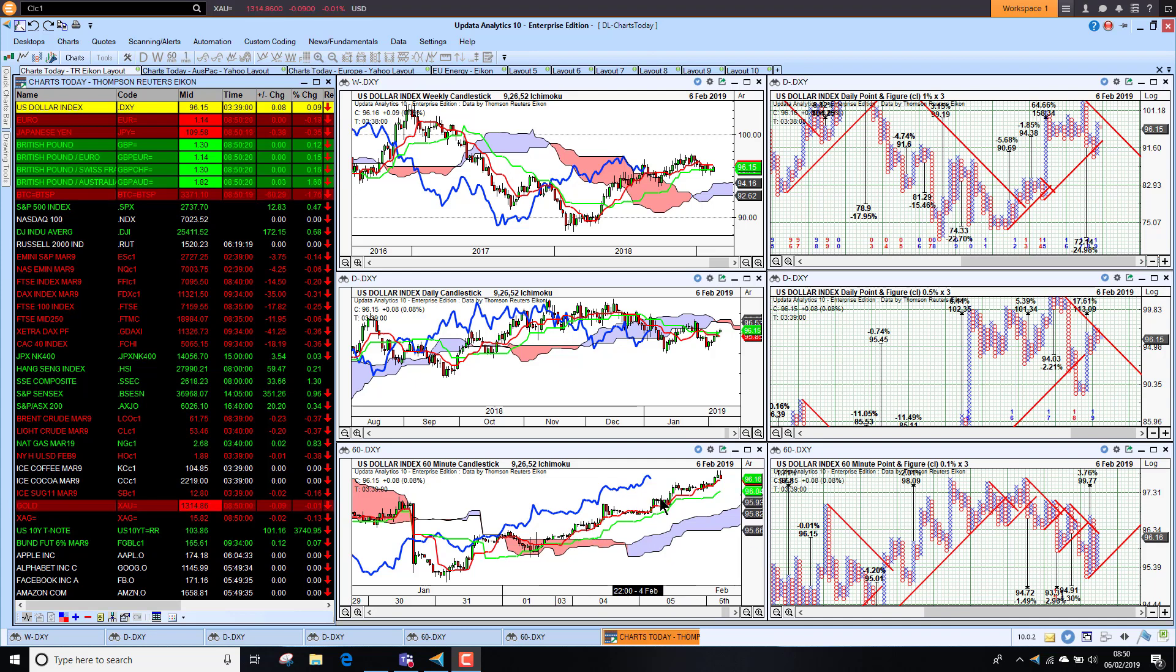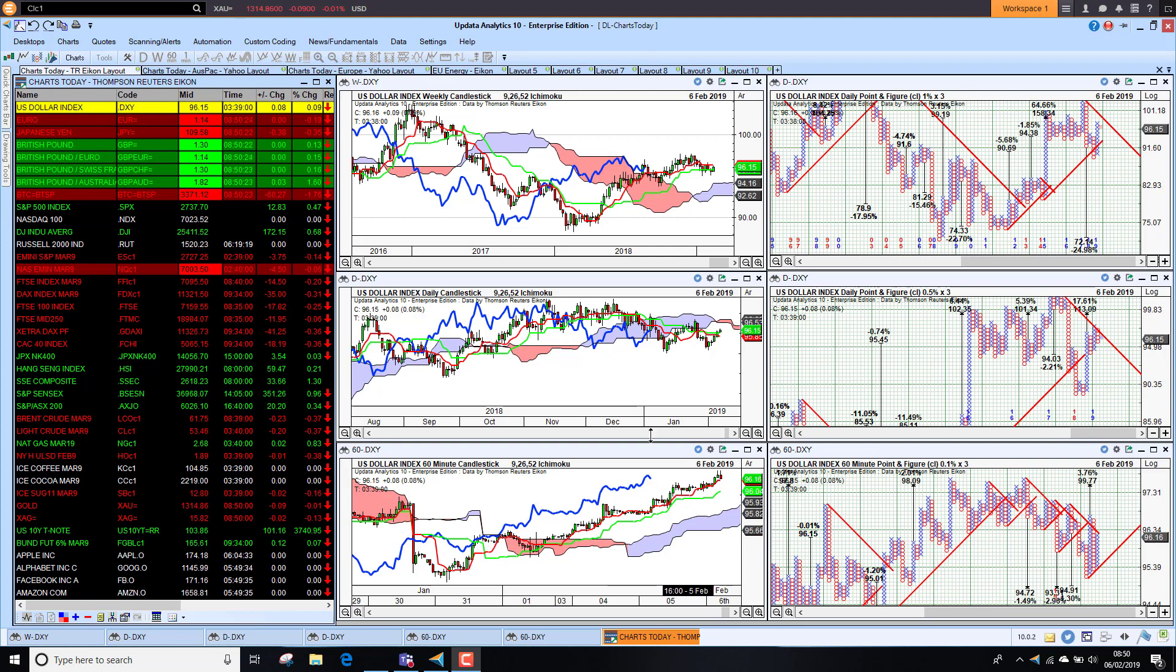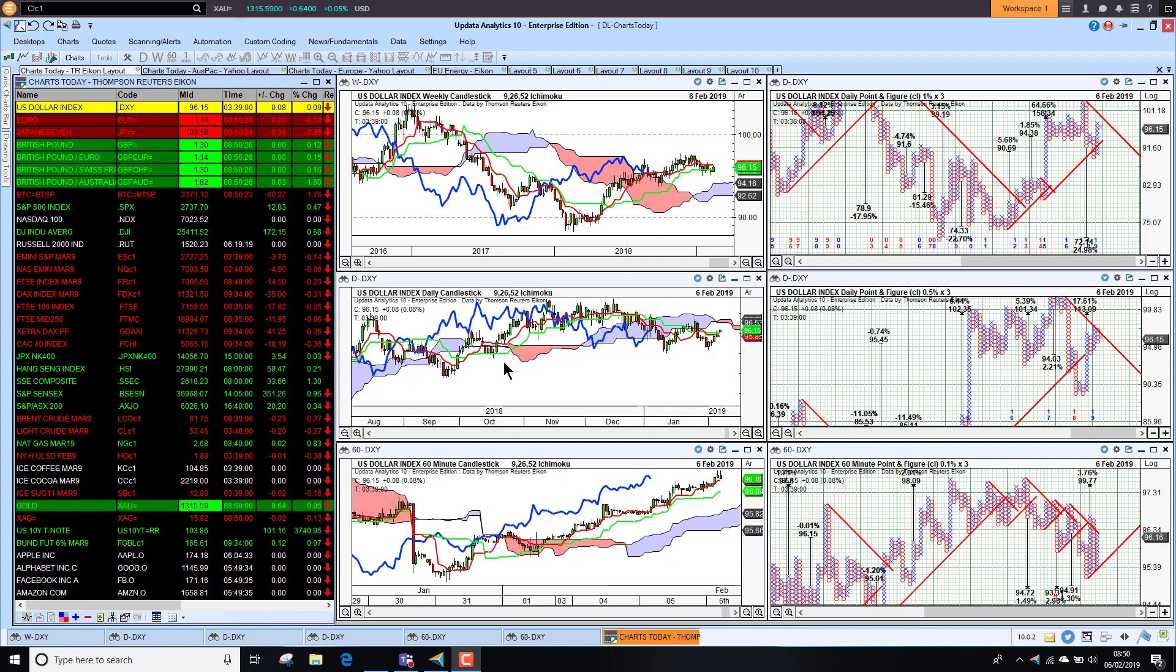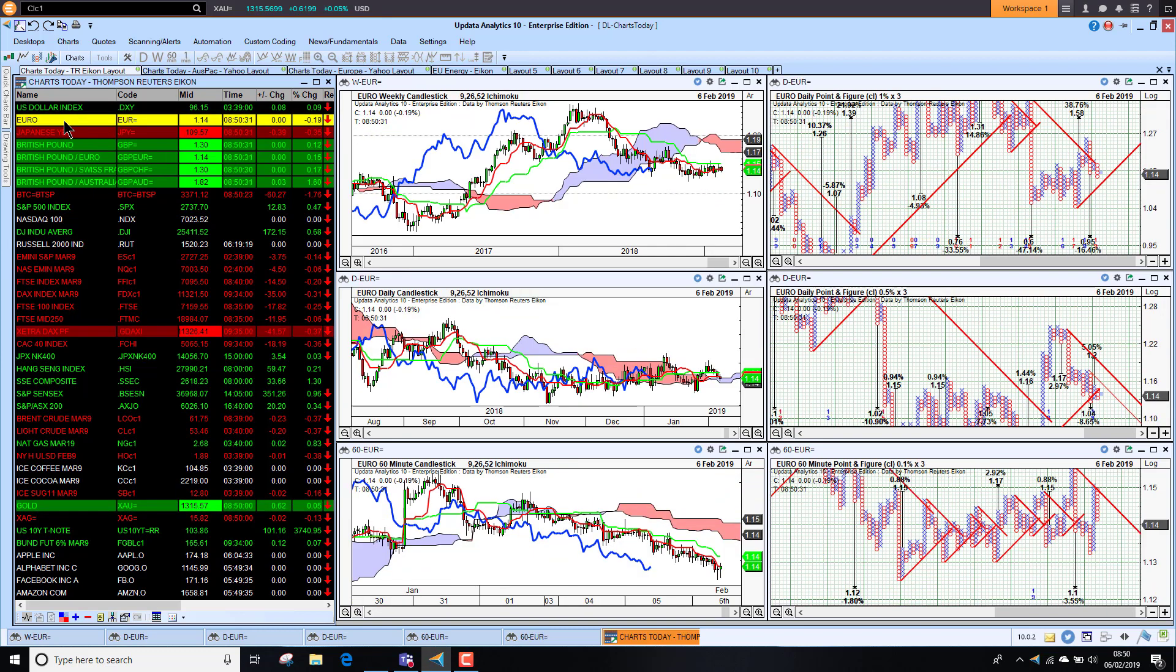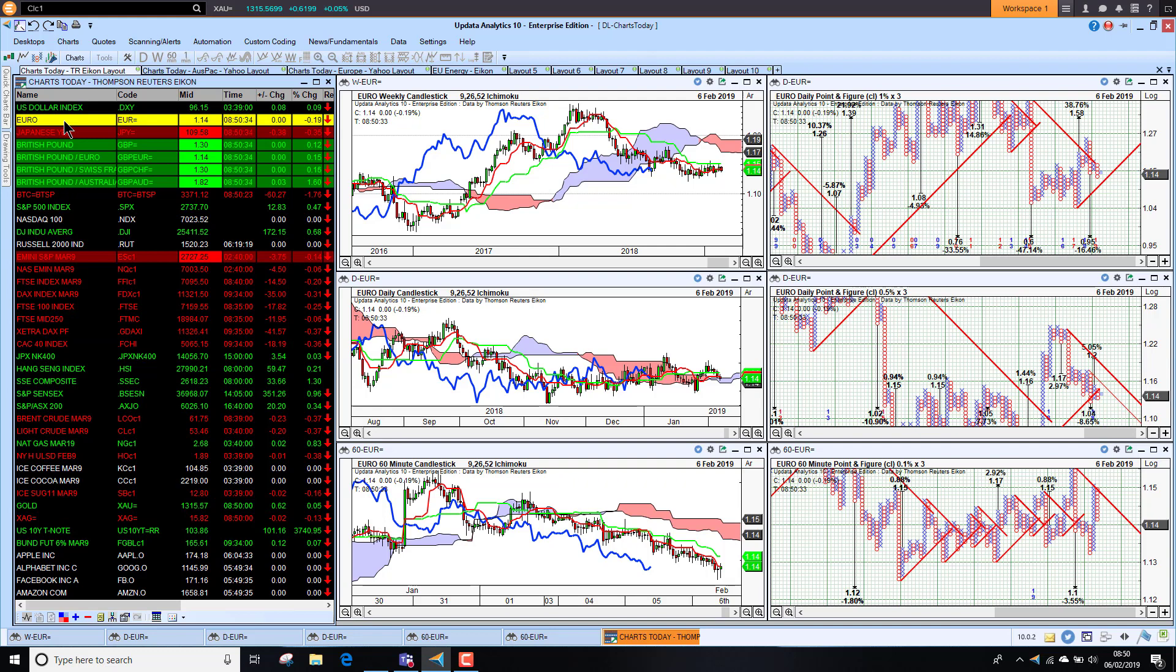We're seeing the medium-term and long-term charts heading to bullish, so even though you hear about the Fed and all of the news, that dollar is still looking pretty strong.